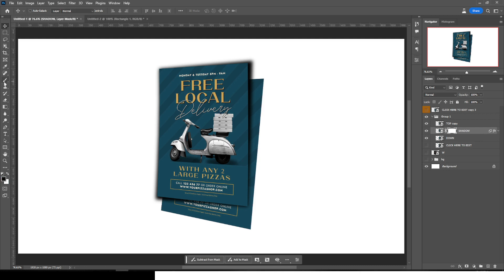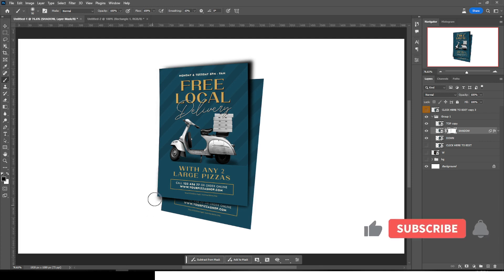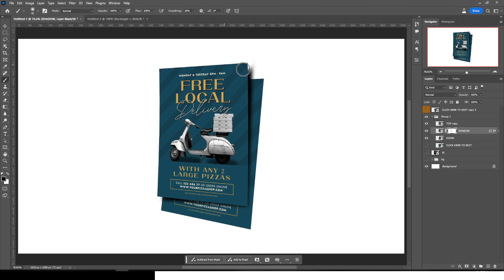Add a layer mask to the shadow layer. Pick the color black, select a soft round brush with opacity 100 and flow 100. Click on the mask, make sure Caps Lock is off, and then mask out the sides — mask this side, that side, and the other sides — so the shadow looks quite realistic.